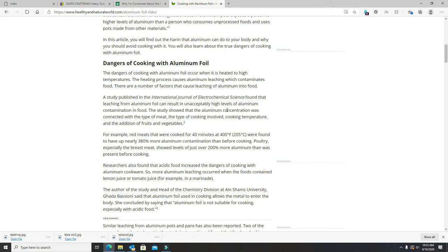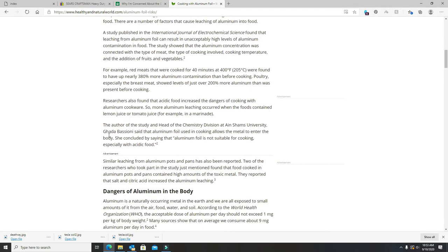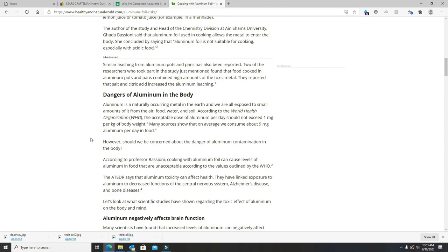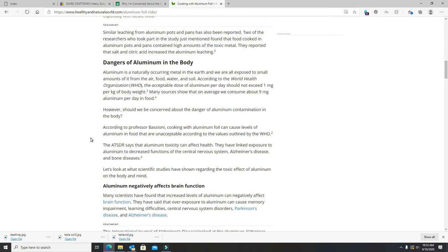Aluminum foil can result in unacceptable high levels of aluminum contamination in food. Studies showed the aluminum concentration was connected to the type of meat. I'll tell you my first thought, when the light first went off. Basically when I just got slammed over the head with it.